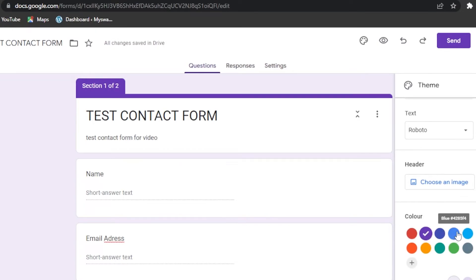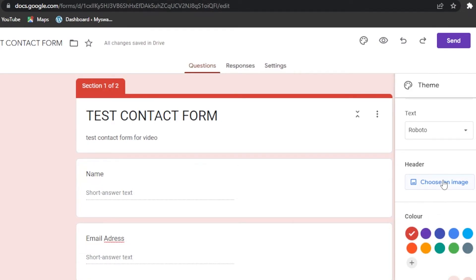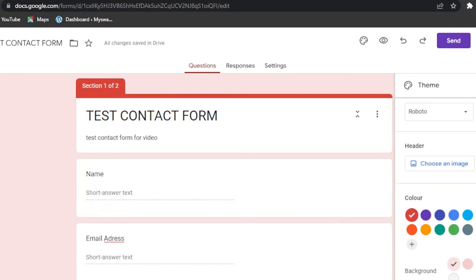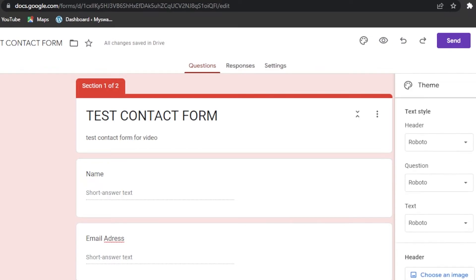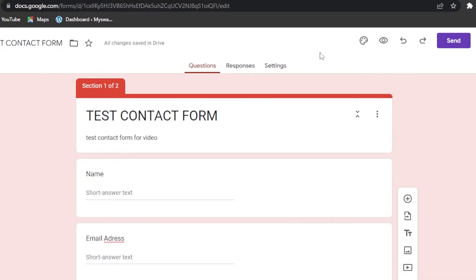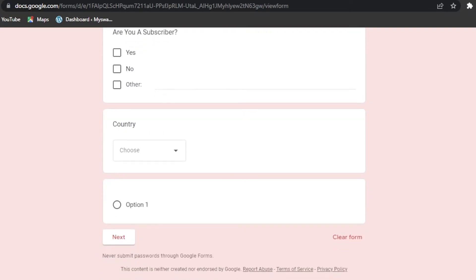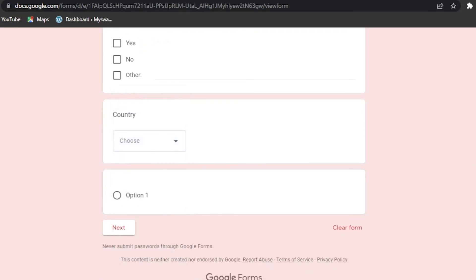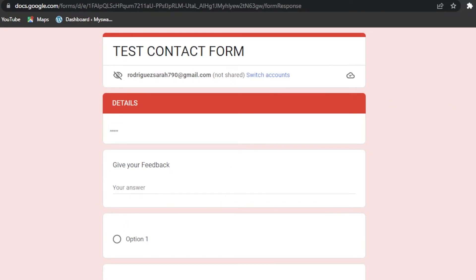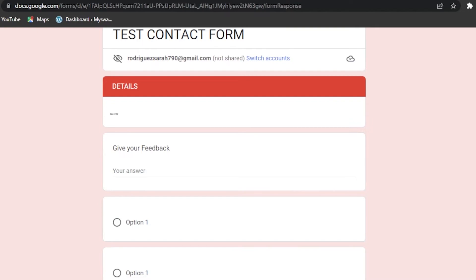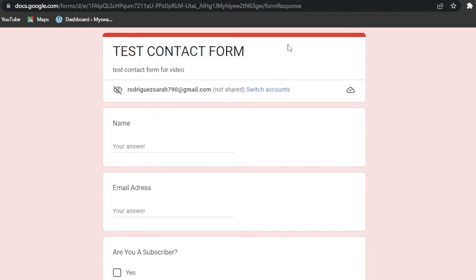Once the questions are done, you can customize the form's color and appearance. I've selected purple — maybe you can choose green or red. There's also a header image option and background color. When customization is done, click Preview to see your form. You'll see all the fields: name, email address, subscriber checkbox, country dropdown, and the next section with feedback and rating.